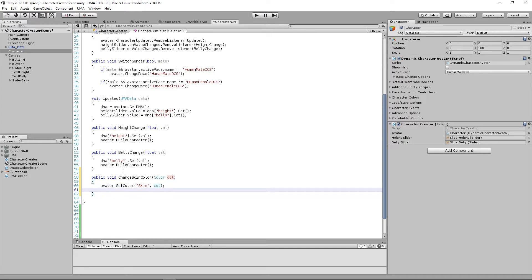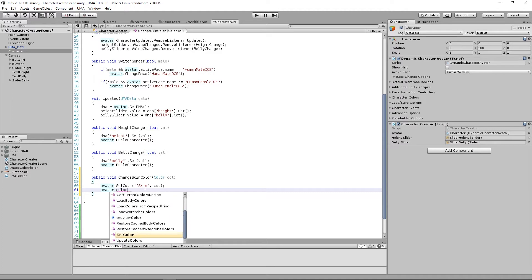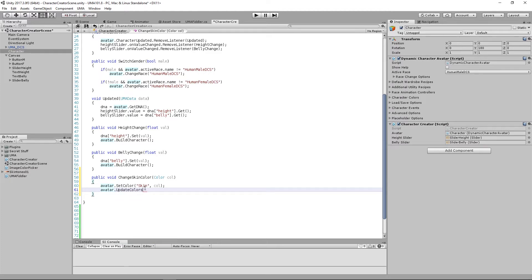Finally, as always, we need to build our character. I'm going to do something slightly different here. It would be absolutely fine to put avatar.buildCharacter, but to shave a few milliseconds off, buildCharacter actually does three things: it builds the mesh, builds the overlay, and then colorizes it. We can skip the first two steps when we're only changing color, so instead we can say avatar.updateColors(true). If you don't put the true in, it won't force a rebuild, but this is just marginally quicker.